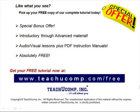Like what you see? Pick up your free copy of the complete tutorial at www.teachucomp.com forward slash free.